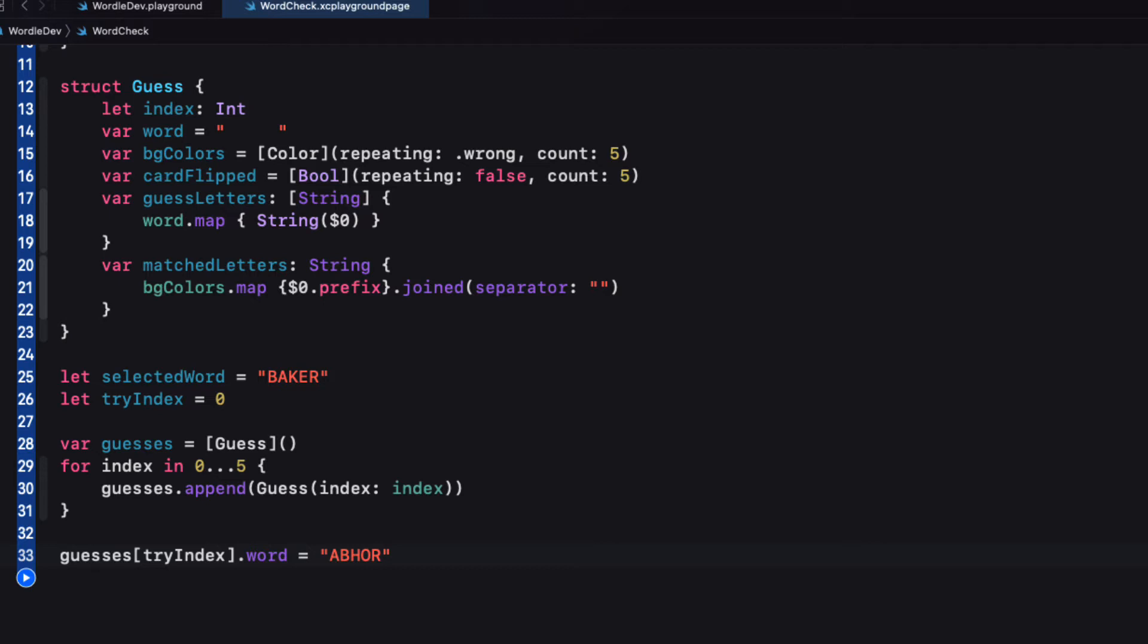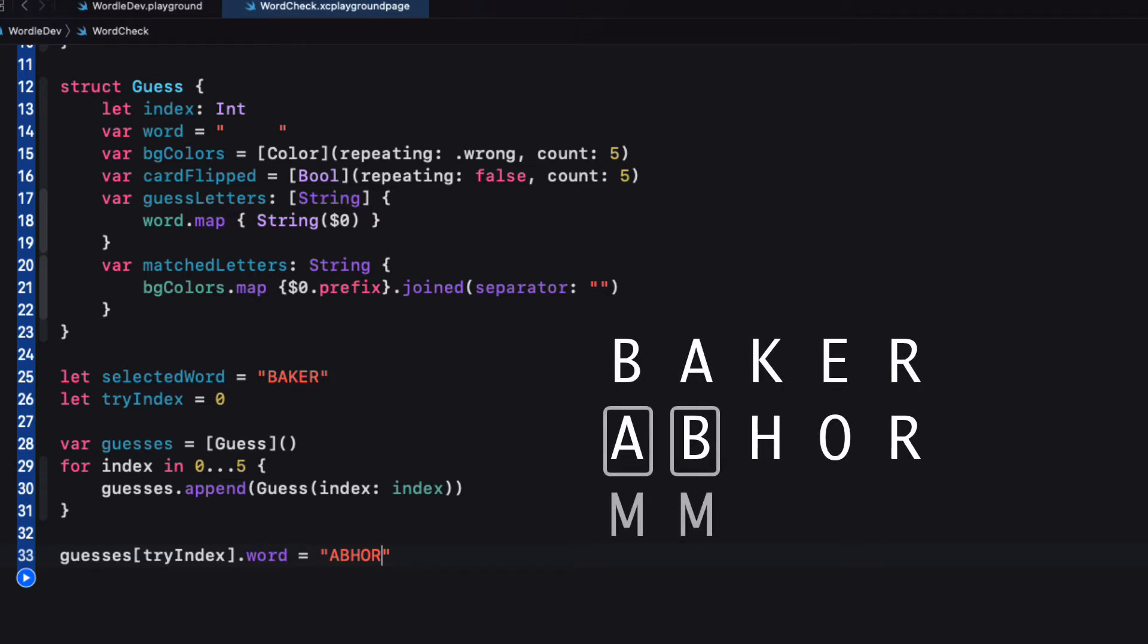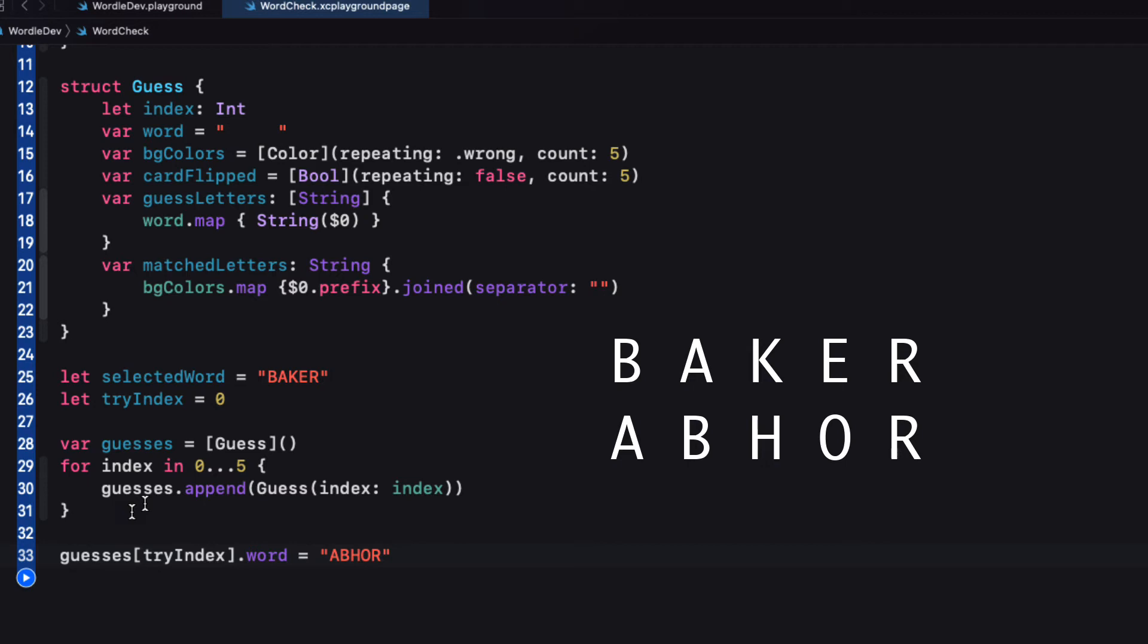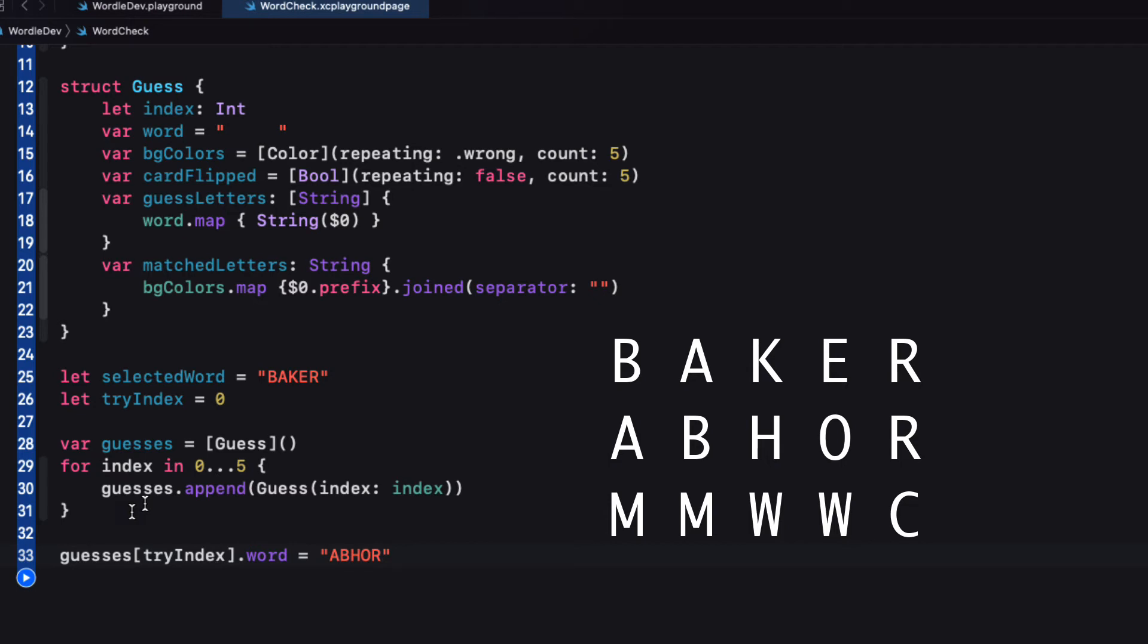So what I want to do is to write a function that will compare the letters and produce an M if the letters are correct but misplaced, a W if they're not in that word at all, so wrong, or a C if the letter is correct and in the right place. This means that the match letter string for my two words will be MMWWC because A and B are in the word but misplaced. H and O are not there, so W's. And R is correct and in the right place, so a C at the end.